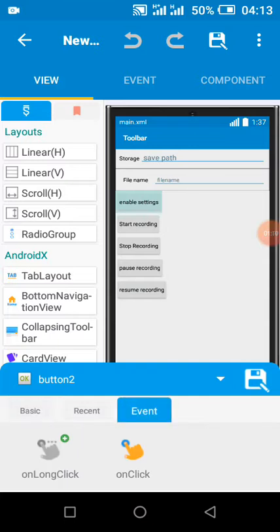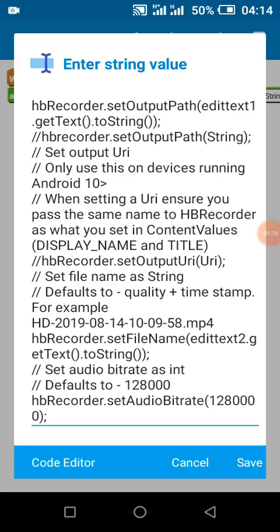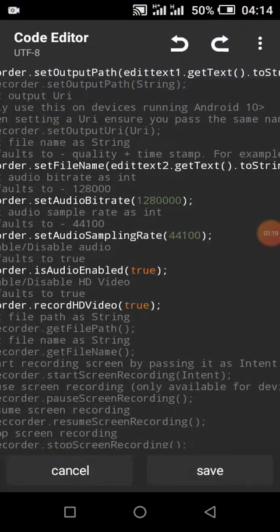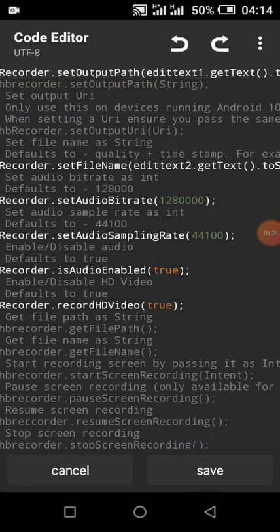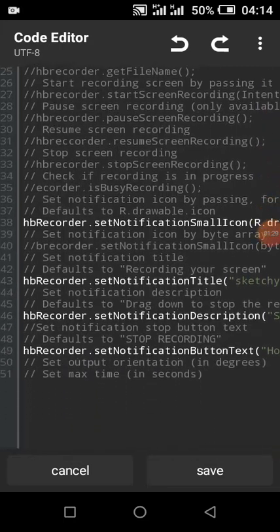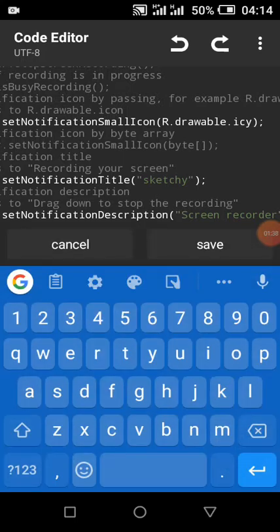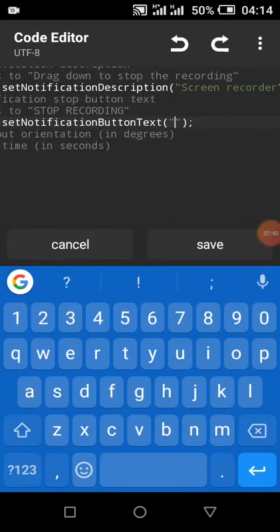When we click Enable Settings, this is just minor settings that you can configure. The output path will be in our first editor, and the file name will be the name in our second editor. You can change this icon, you can change the title, and you can change the delete button.